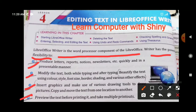Practically, we will learn how to start LibreOffice Writer, how to enter, select, and edit the text, how to delete the text, how to undo and redo text, how to check the spelling and grammar, and how to use the Thesaurus tool in LibreOffice Writer.